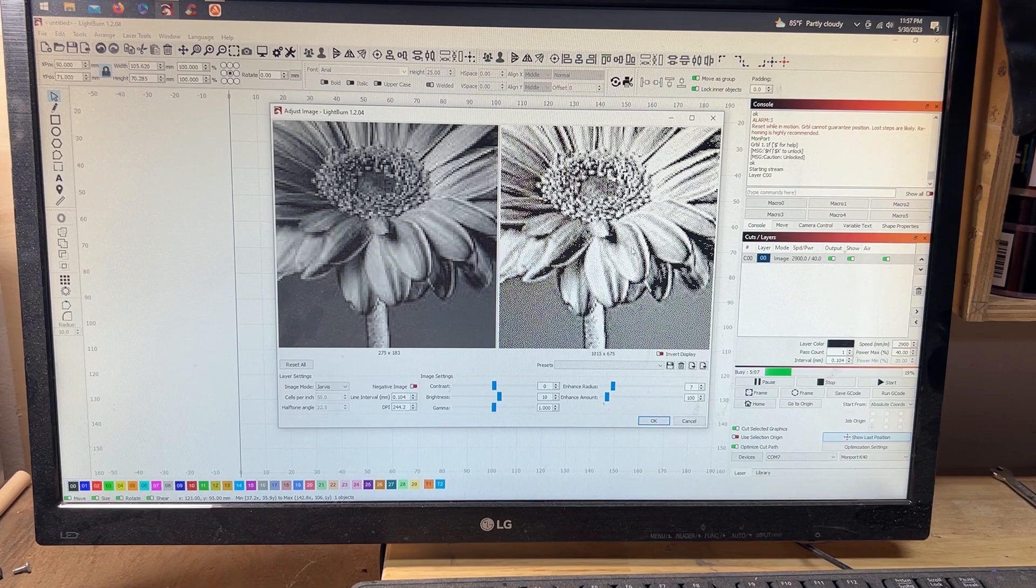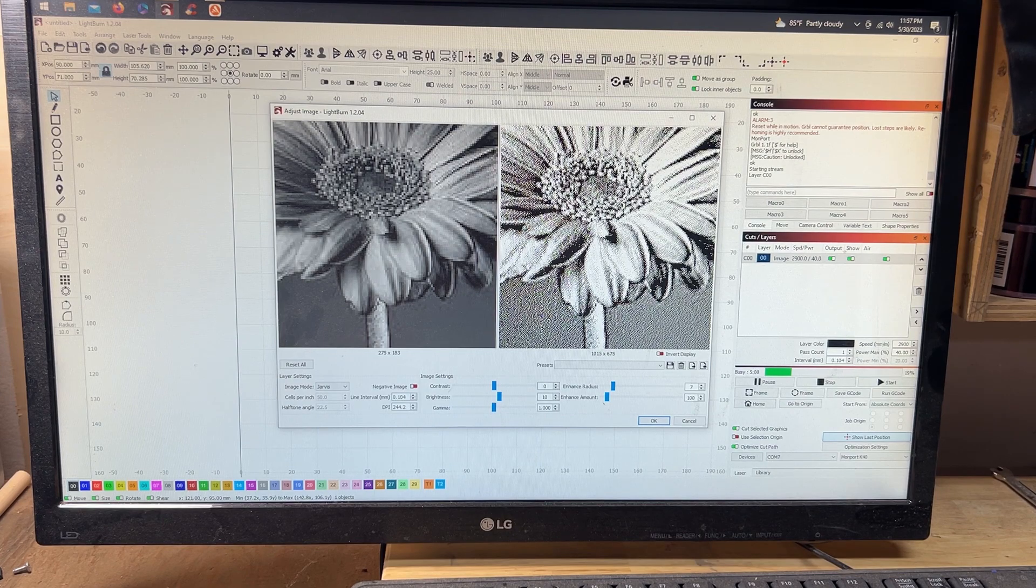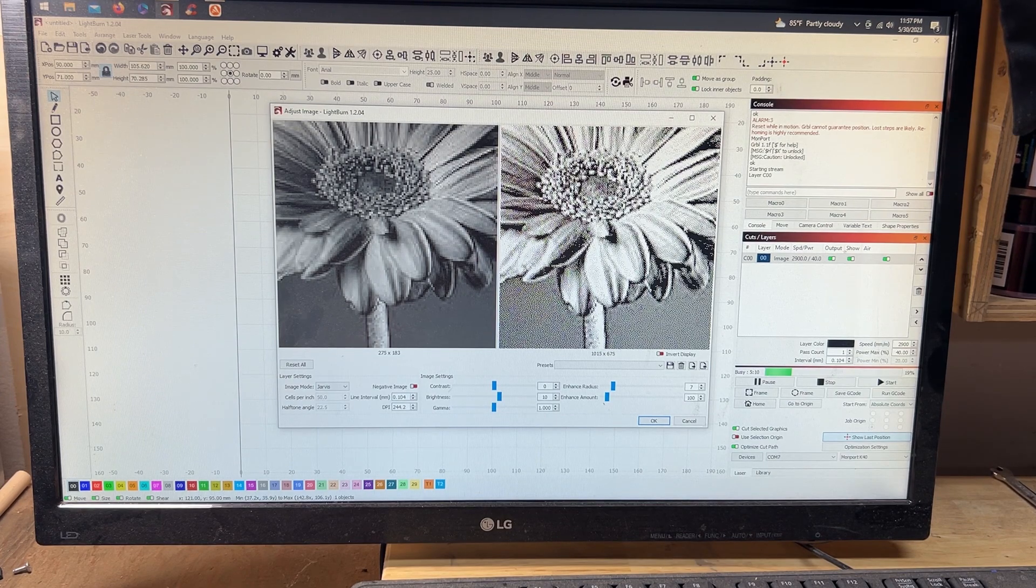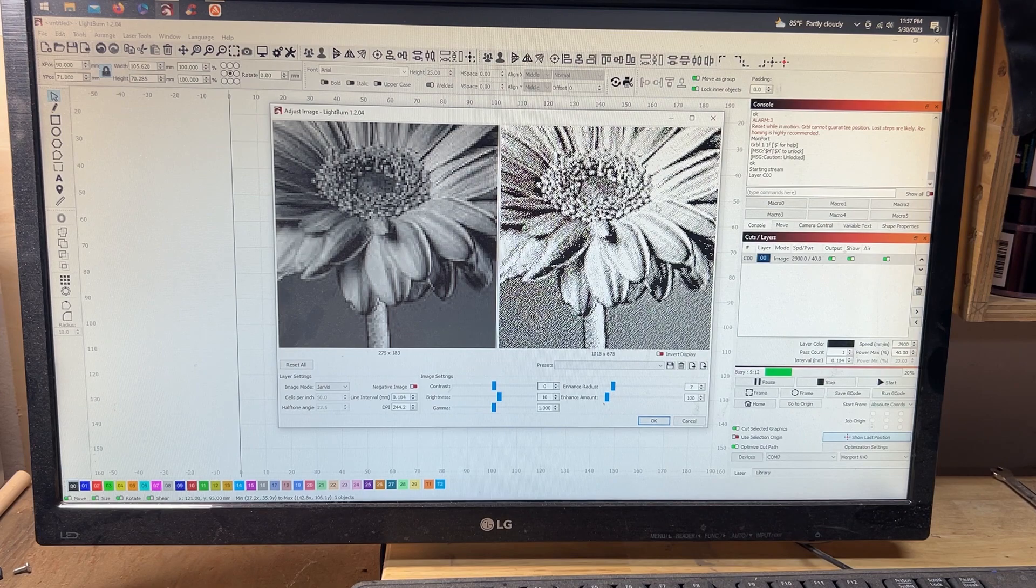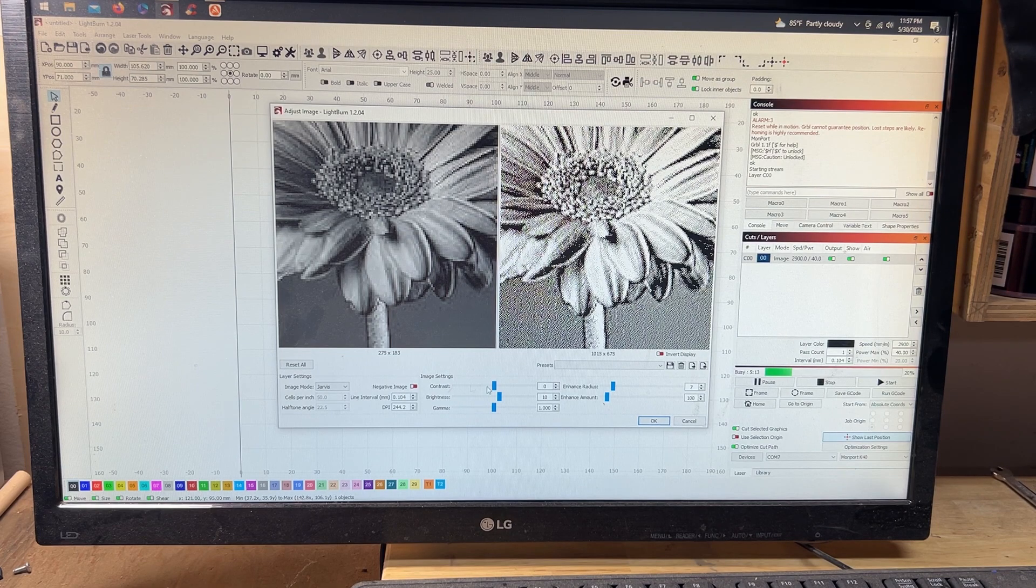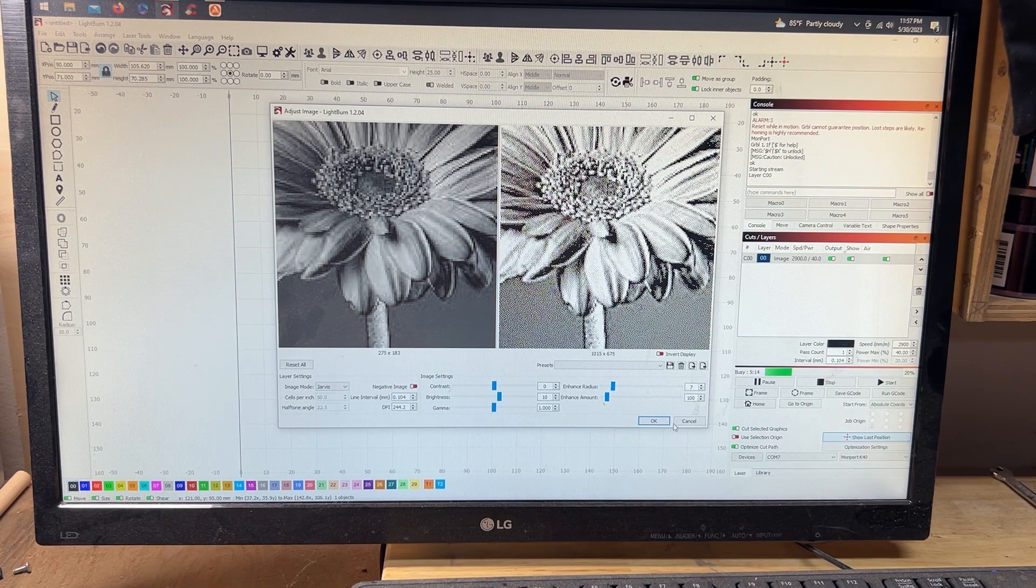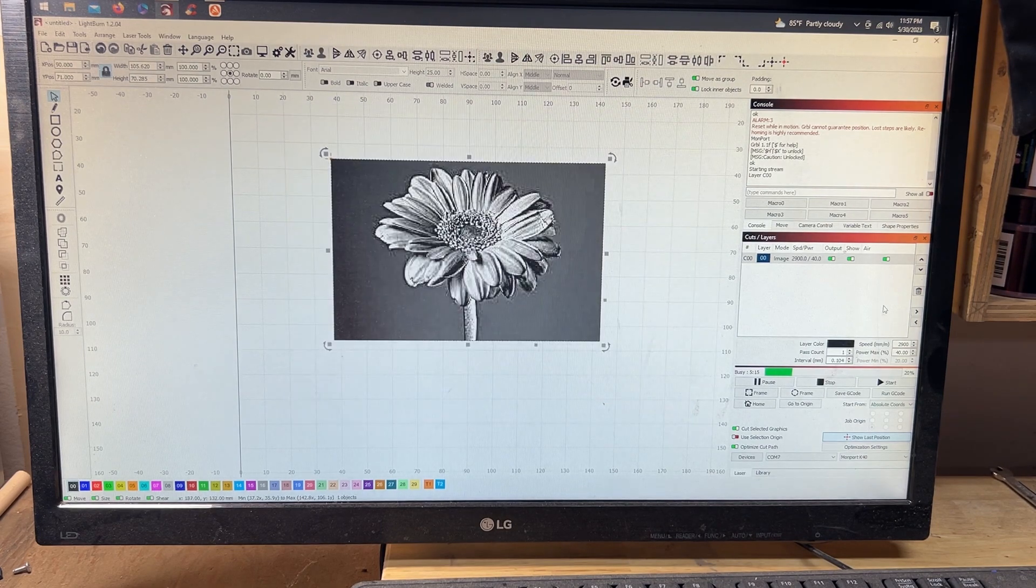Gamma brightness I set to 10. That's essentially going to make the whites whiter. It sounds kind of weird but it really brings them out a lot. Once all of that is set, I'm going to hit OK.